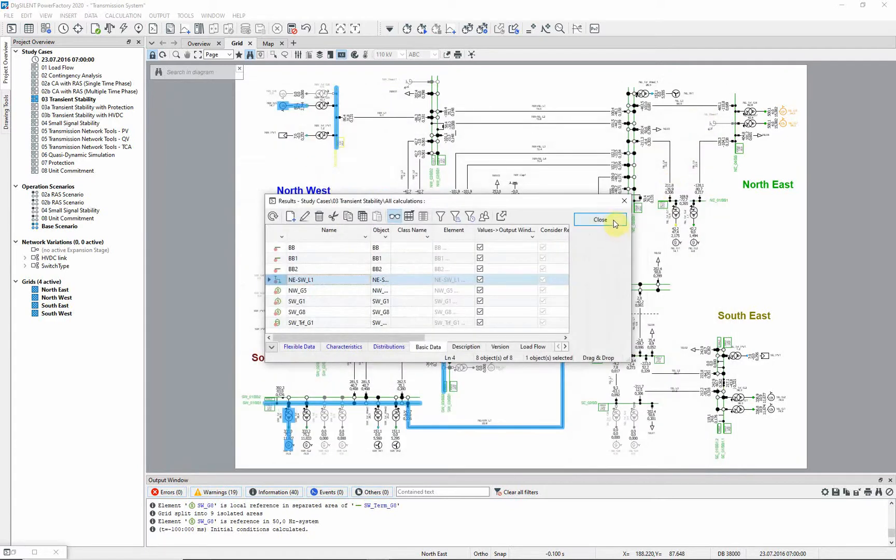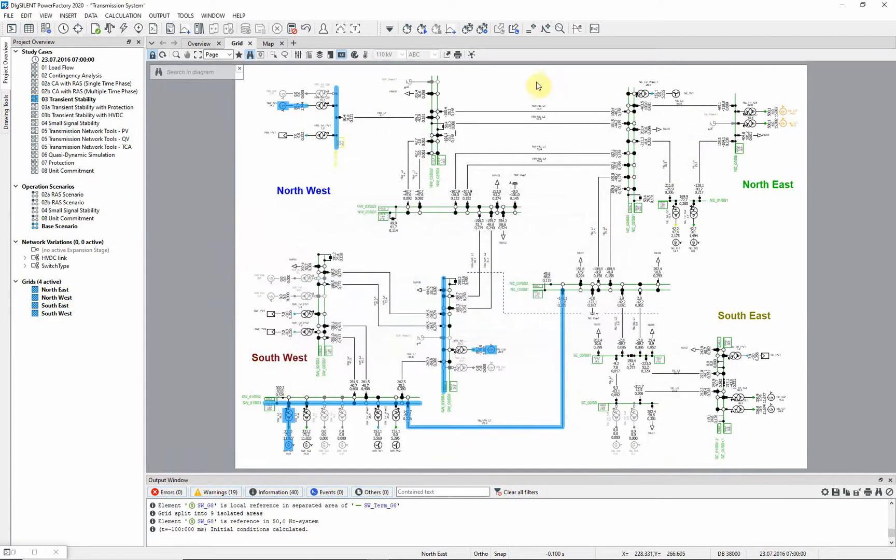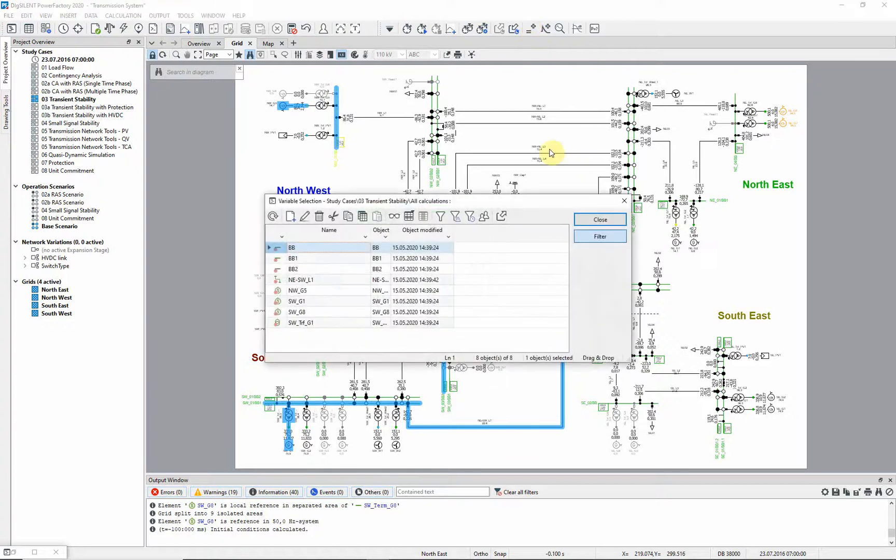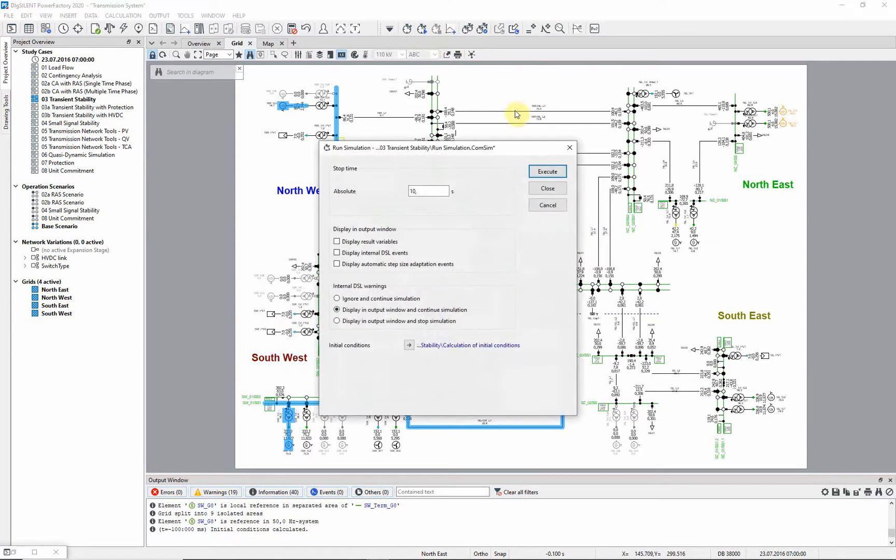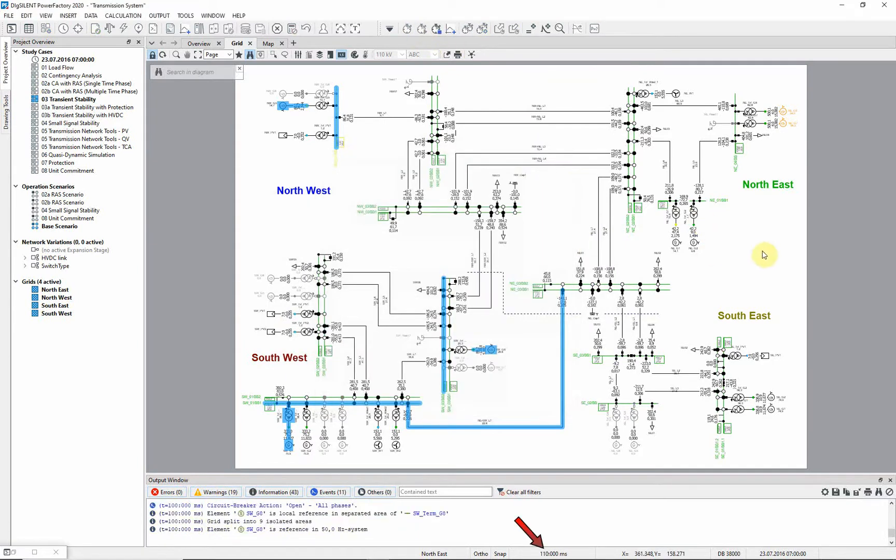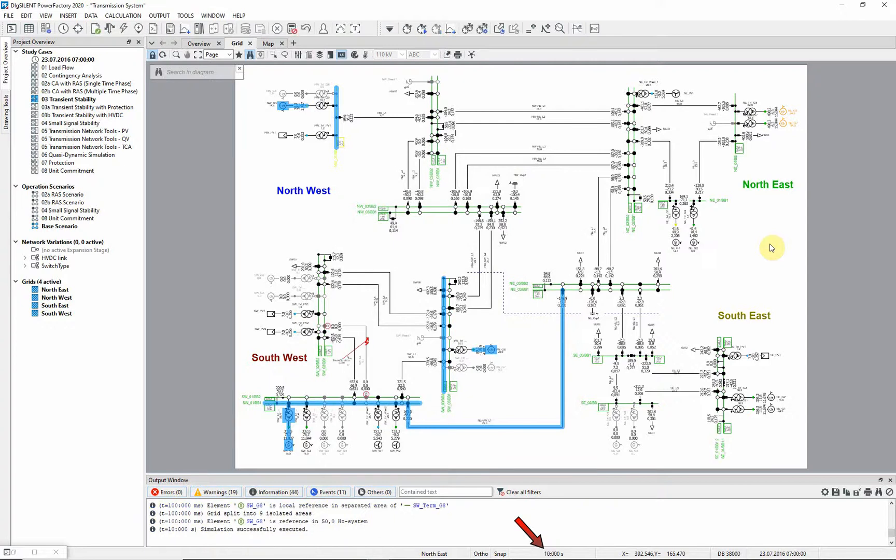If these selections need to be changed later, this button can be used. Now the simulation can be run. The time reached by the simulation can be seen at the bottom of the display. The output window can also be checked to ensure that the events have been executed.